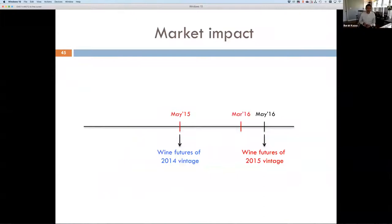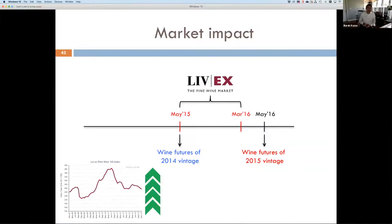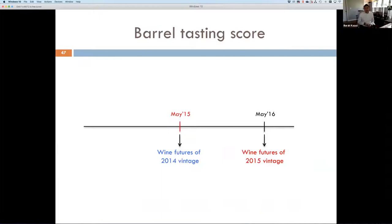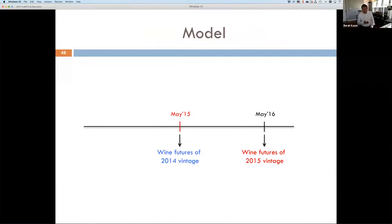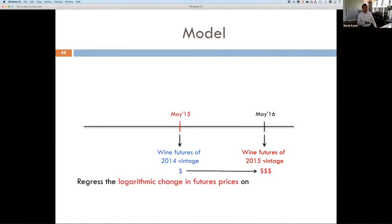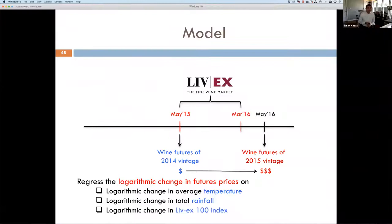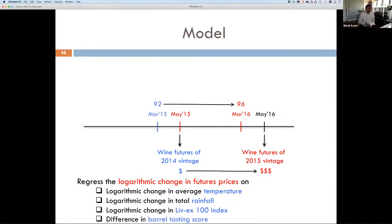No vintage looks like the other, so they are all very different and that gets incorporated into the model. We track market conditions from May to March. If the index value is increasing, then the price should also be increasing. If critics give a higher score — say 92 to 96 — that means the price for 2015 should be higher than 2014. Our model takes the change in prices from the prior vintage, regressing the natural log of change in futures prices on logarithmic change in average temperatures, logarithmic change in total rainfall, logarithmic change in the LiveX 100 index, and the difference in barrel tasting scores.